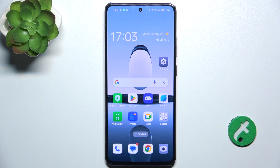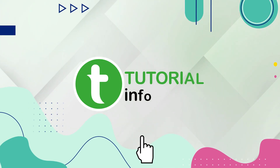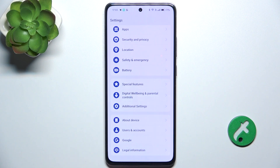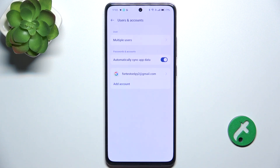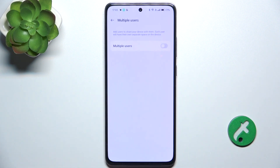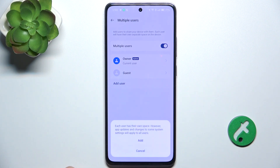Hello, in this video I'm going to show you how to create multiple users on Oppo Reno 12f. Go to settings, then go to users and accounts, then multiple users. Enable multiple users and now you can add a user.